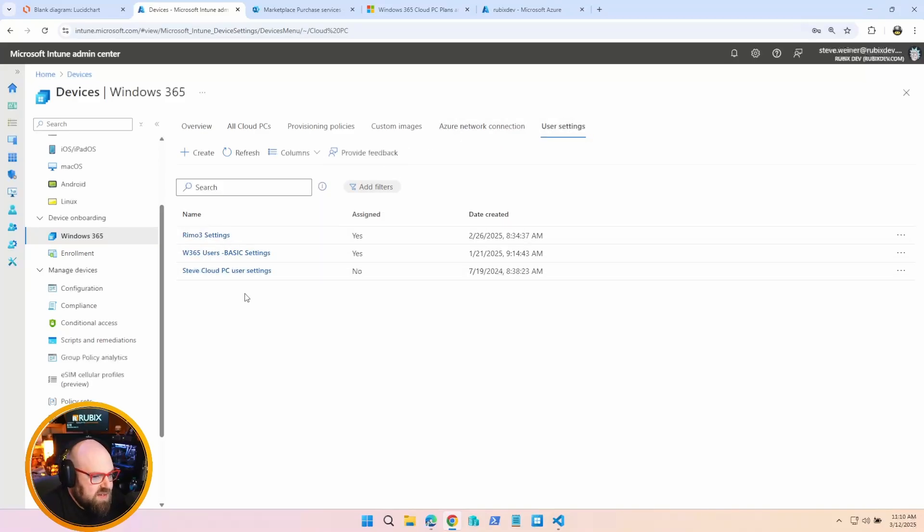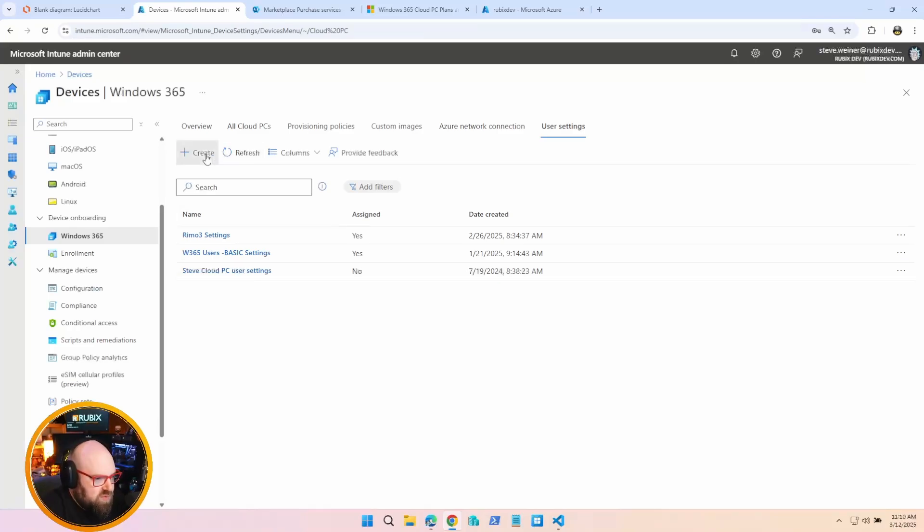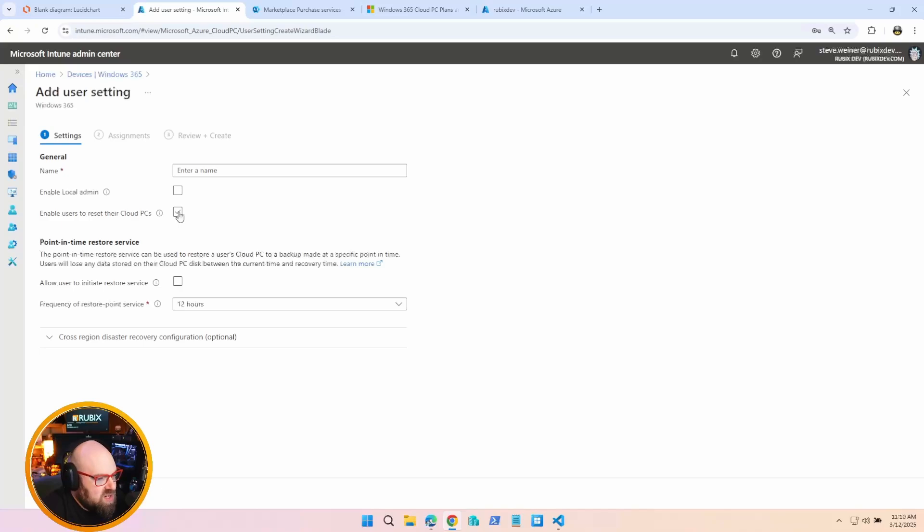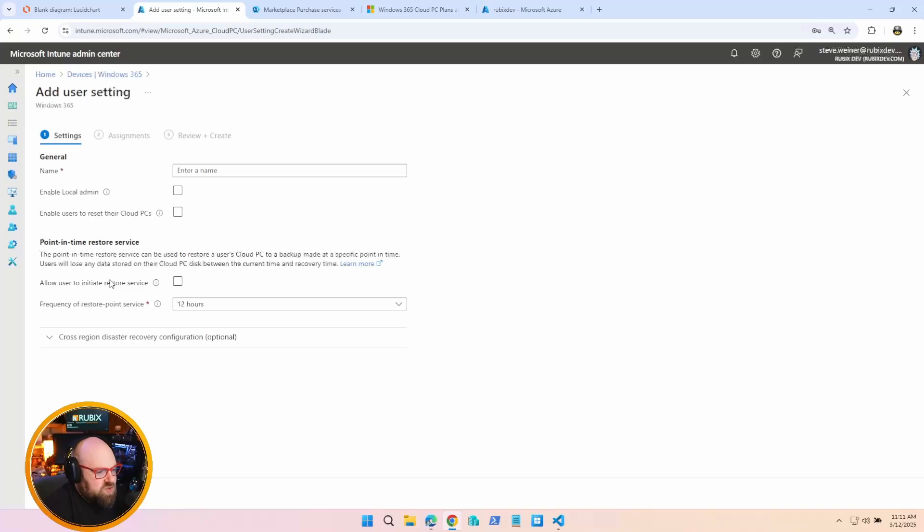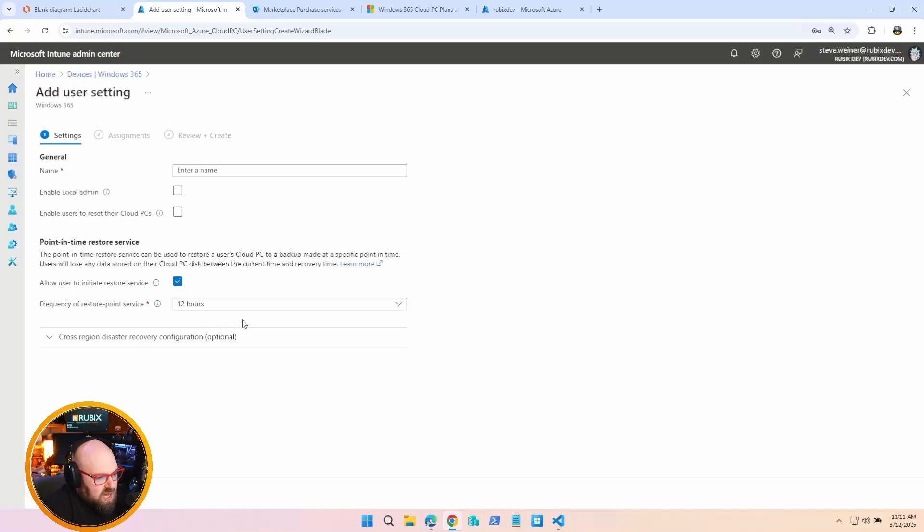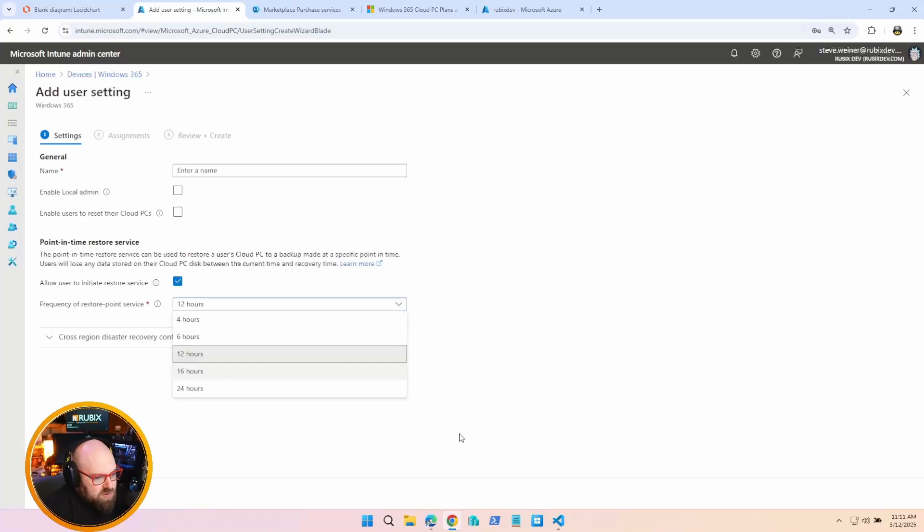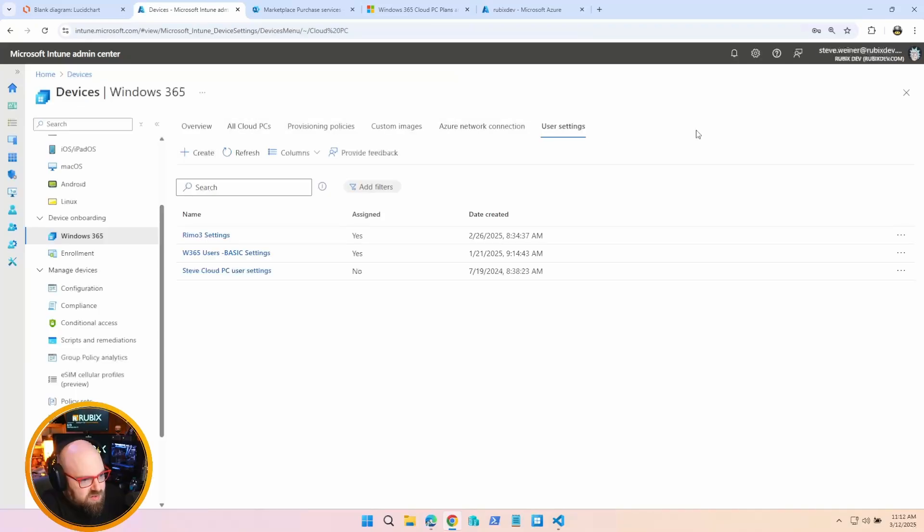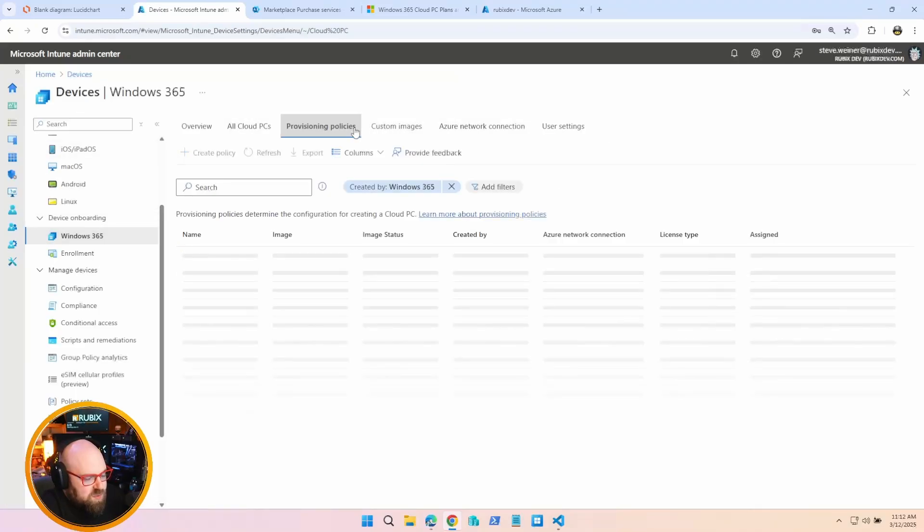Lastly, we have User Settings. And these are the overall settings that are applied to the user logging into the Cloud PC. So if we were to look at these and I hit Create, you can see we can check local admin on or off. That'll determine if the user has local administrator privileges. We can allow the user to reset their own Cloud PC. We can also specify the point-in-time restore service. So do we want to allow a user to initiate their own restore? Meaning, if they want to move back, they can. And then of course, you can determine how often these points are being created: every four hours, six hours, twelve hours. So you can actually have snapshots of the Cloud PC, and then a user can roll back themselves. This is very helpful for developers, I typically find.